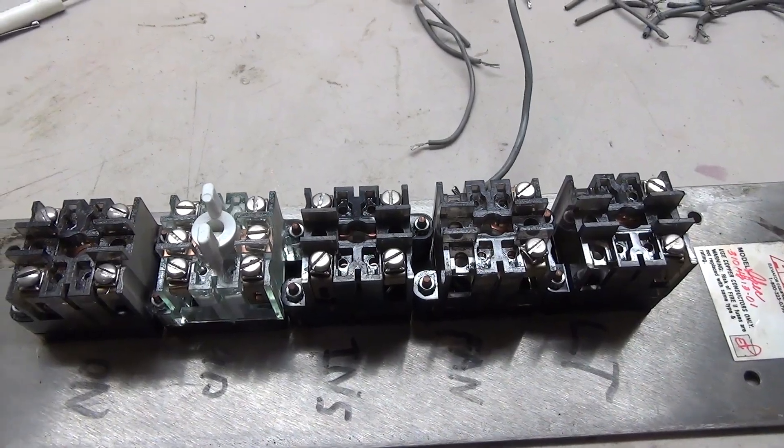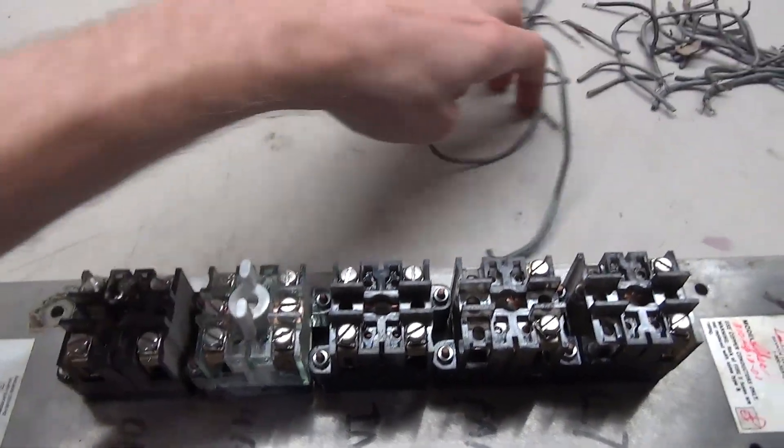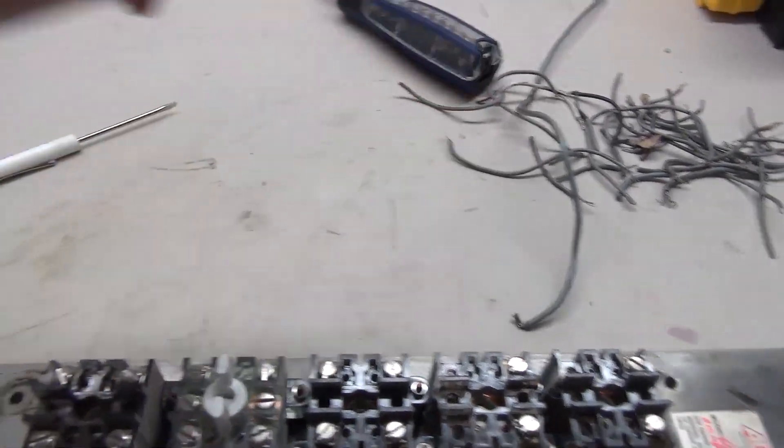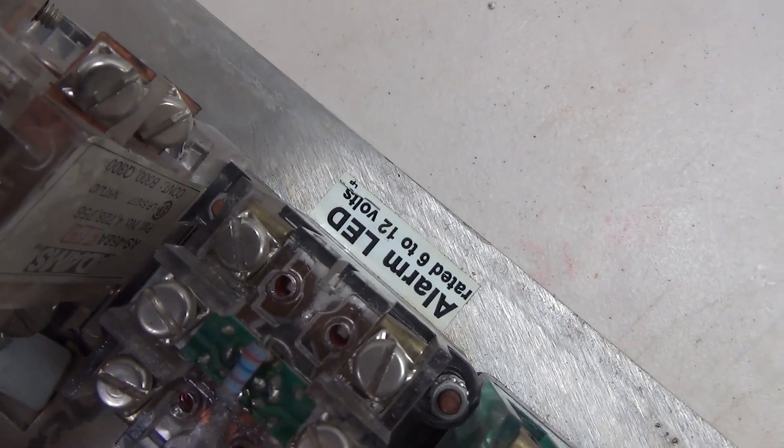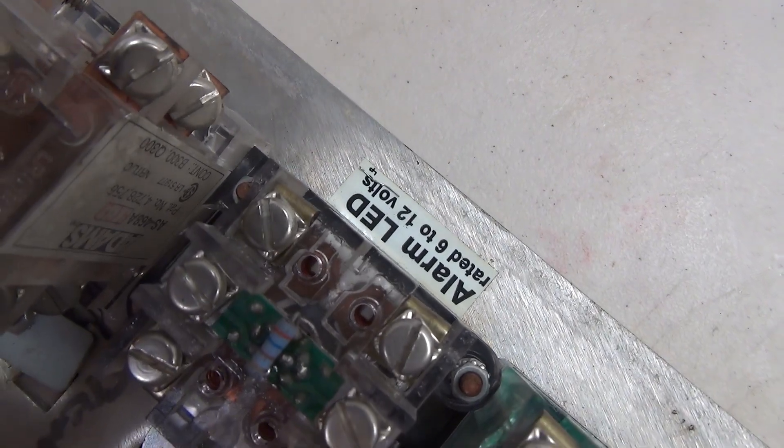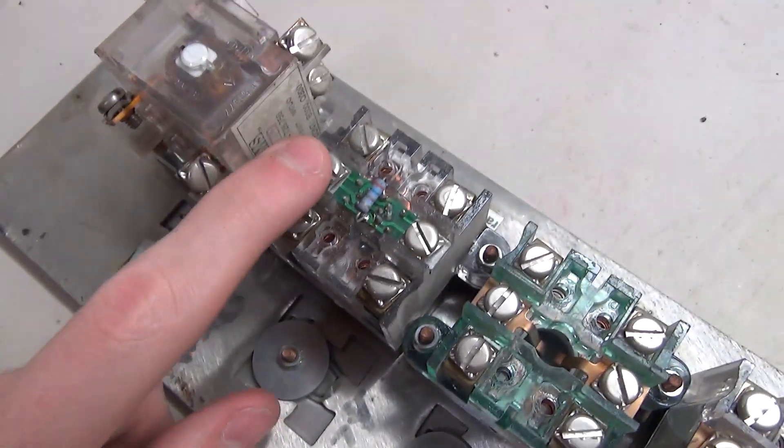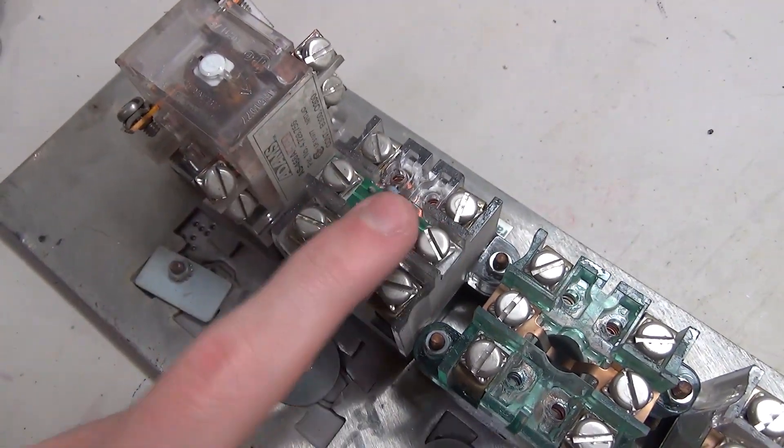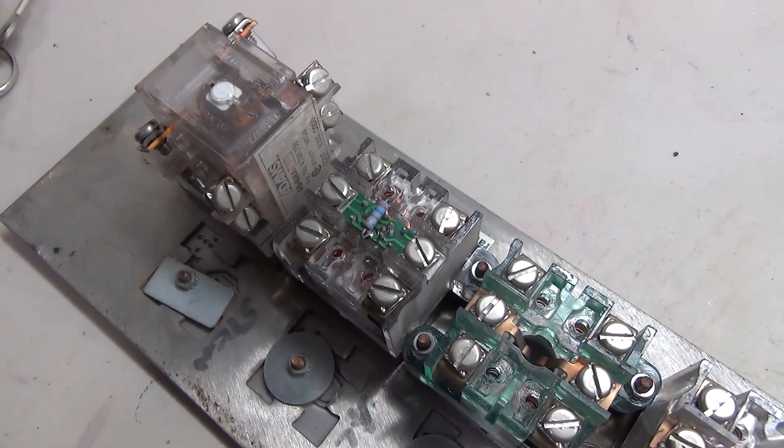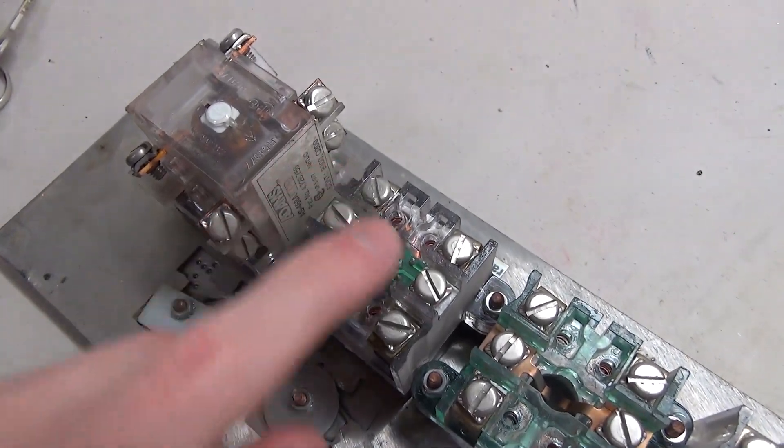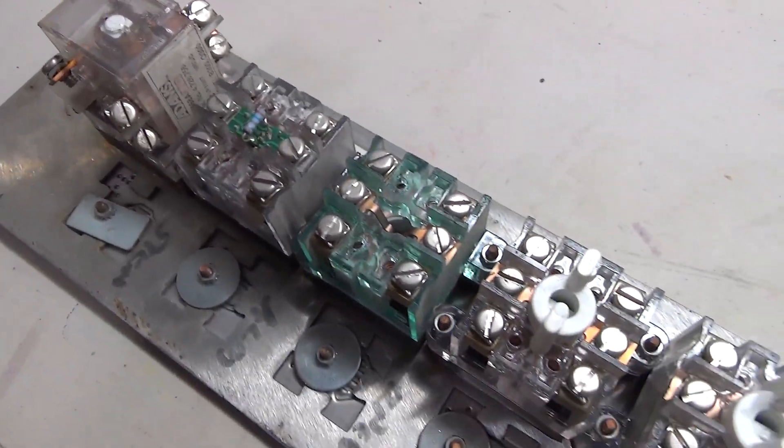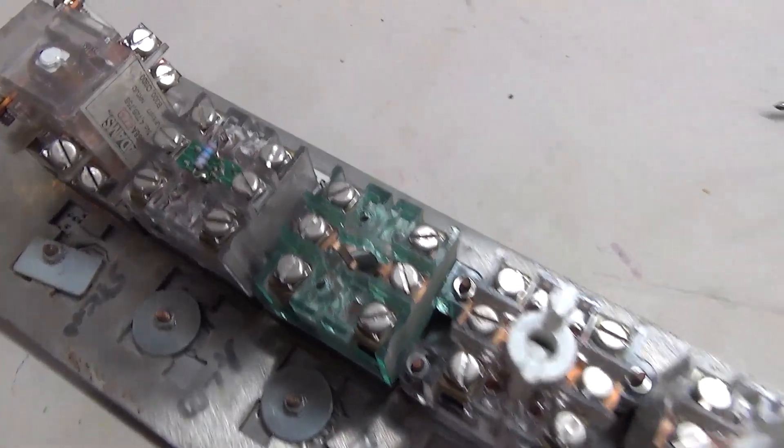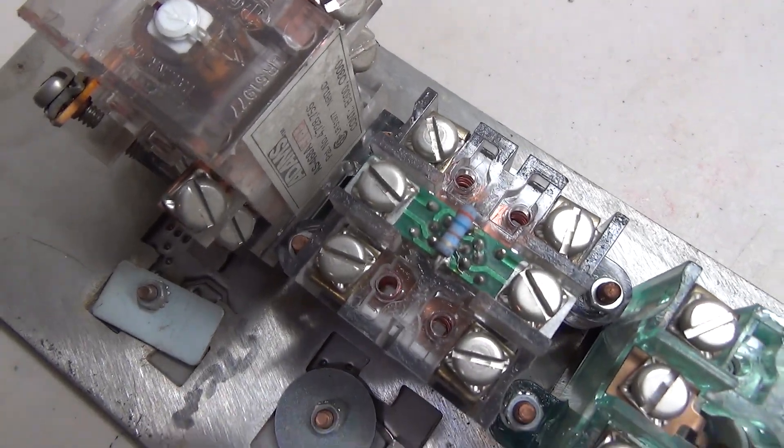So one quick thing before we start taking these off I went ahead and pulled all the wires off and I noticed this little sticker alarm LED rated 6 to 12 volts so that's interesting and since I'm probably going to be running this with 3 volts probably won't be using this but that's kind of interesting to note. It's a little low voltage LED.